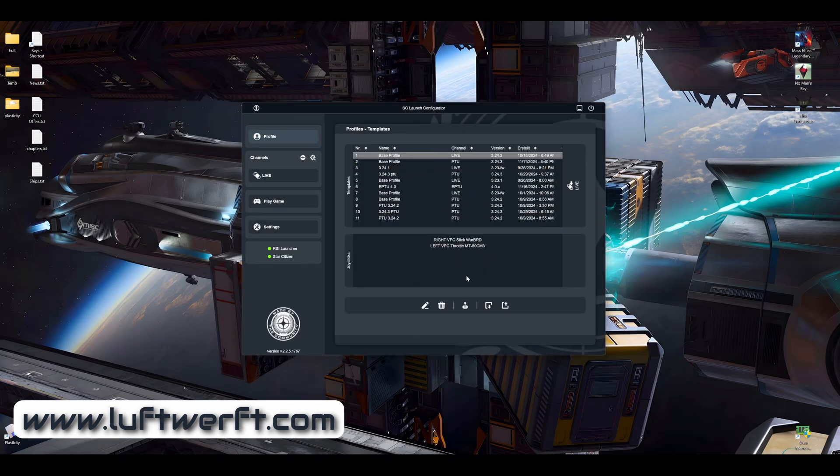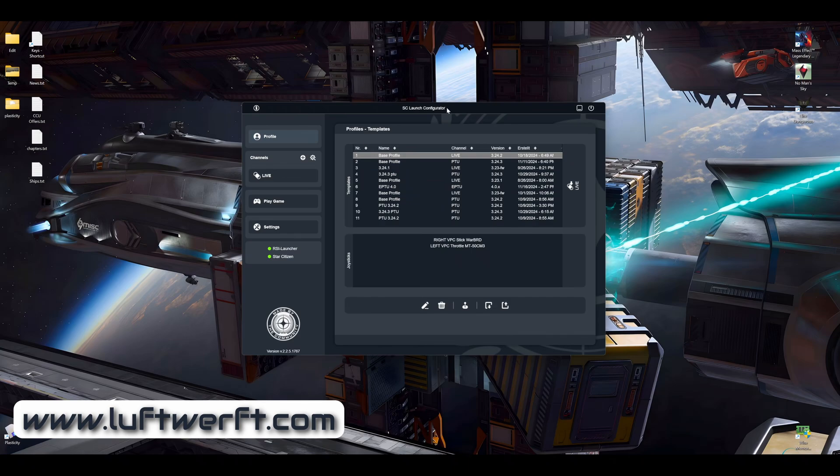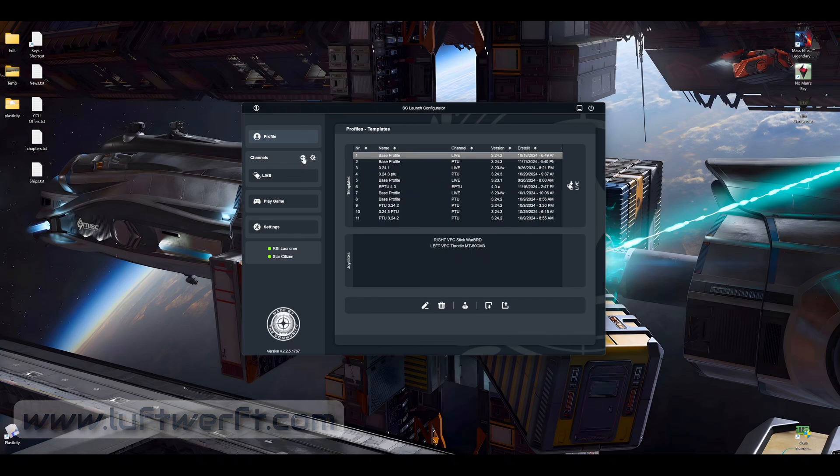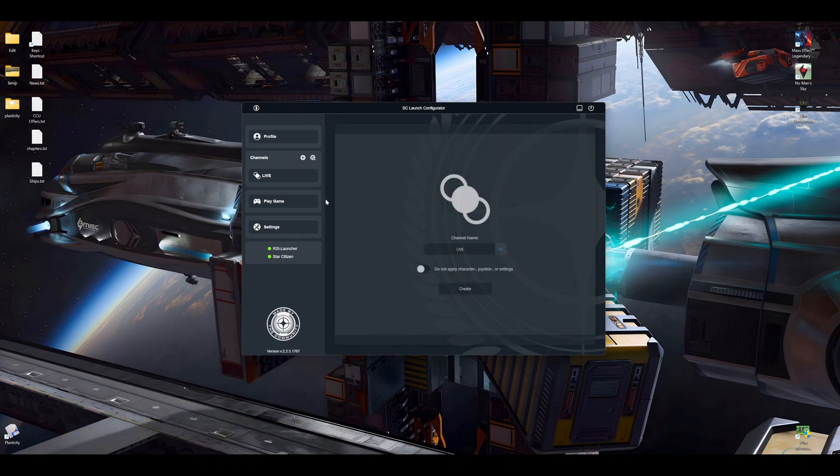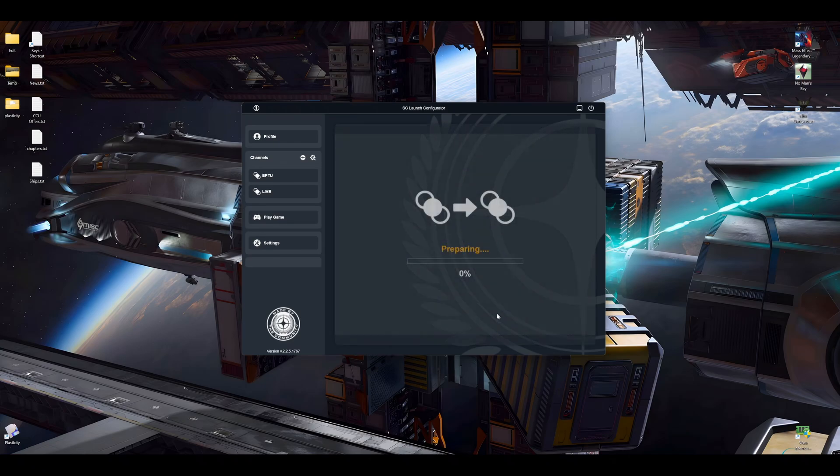And here are all my profiles saved for Star Citizen, all the settings including my joystick and throttle. But what you can do with this tool is you click on plus and you create the ePTU folder. Okay, create.